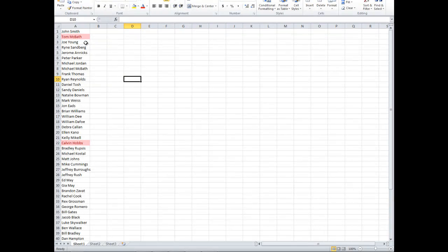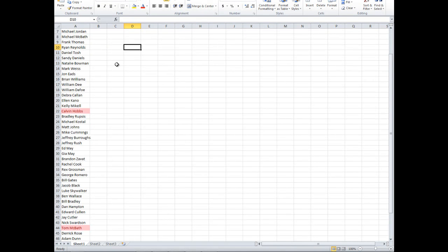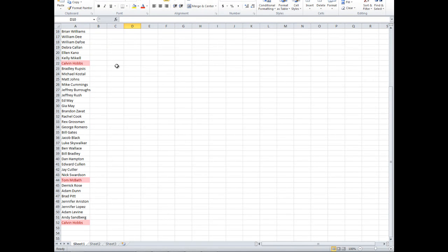And then any of the names or data that's in that column that you had selected will come up in the color that you specified.